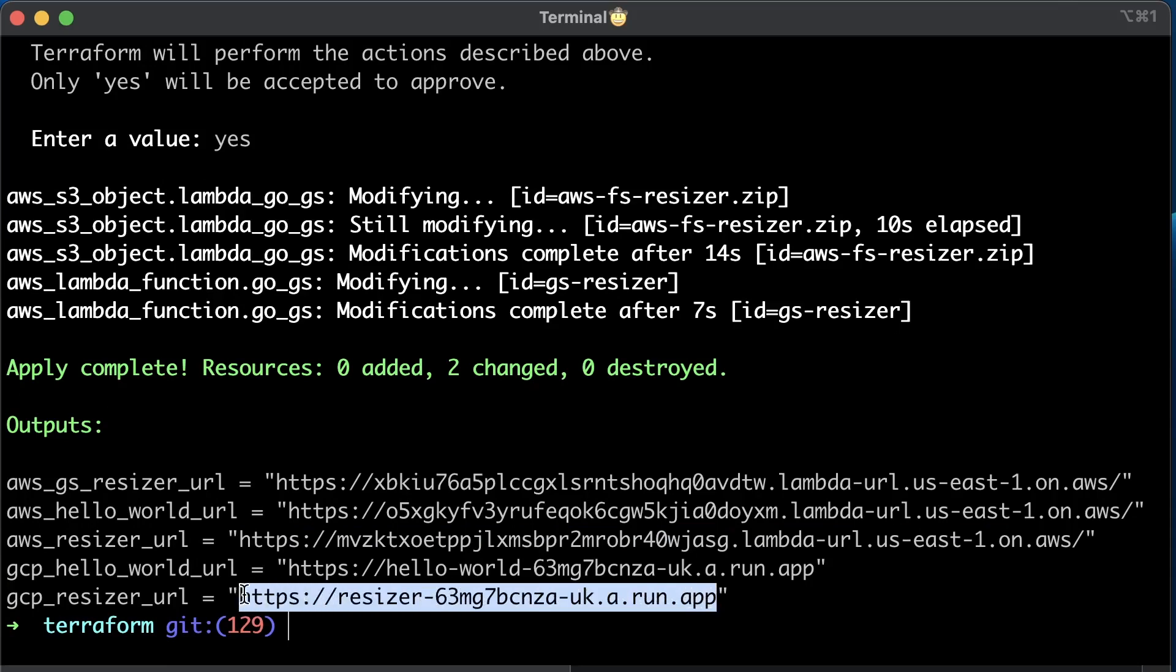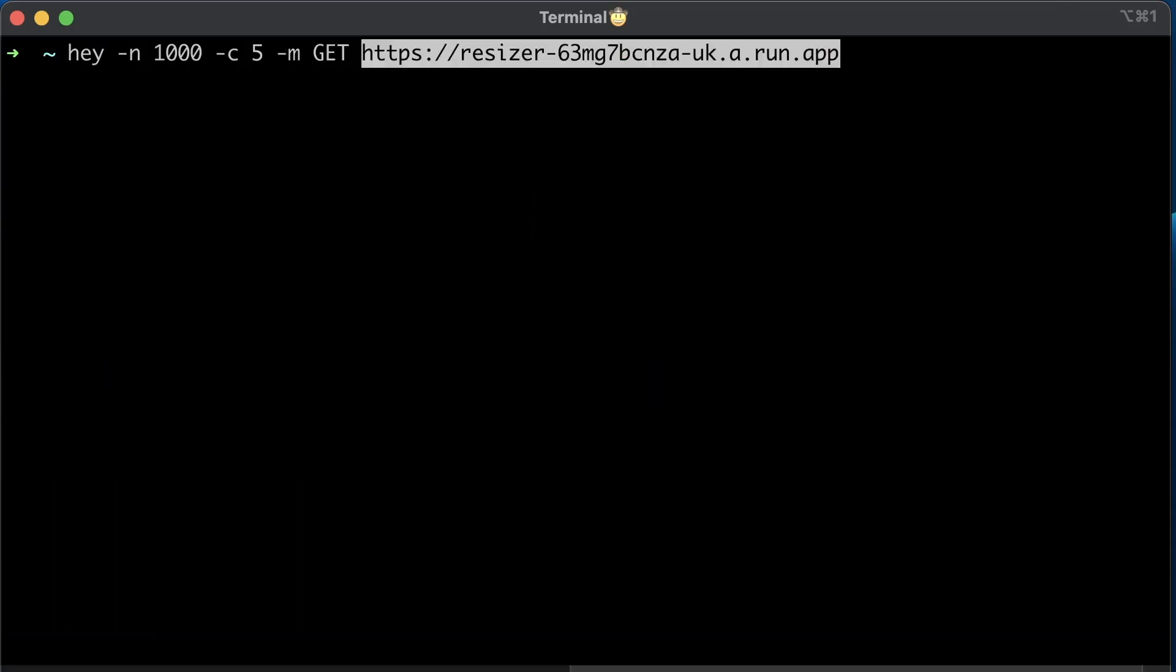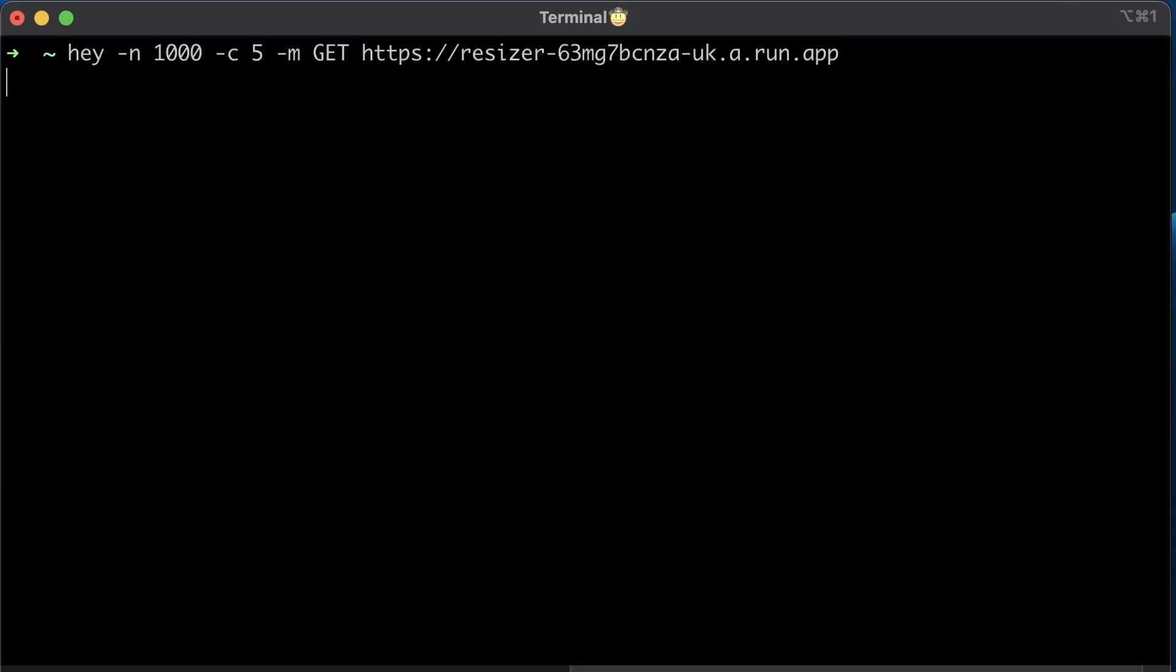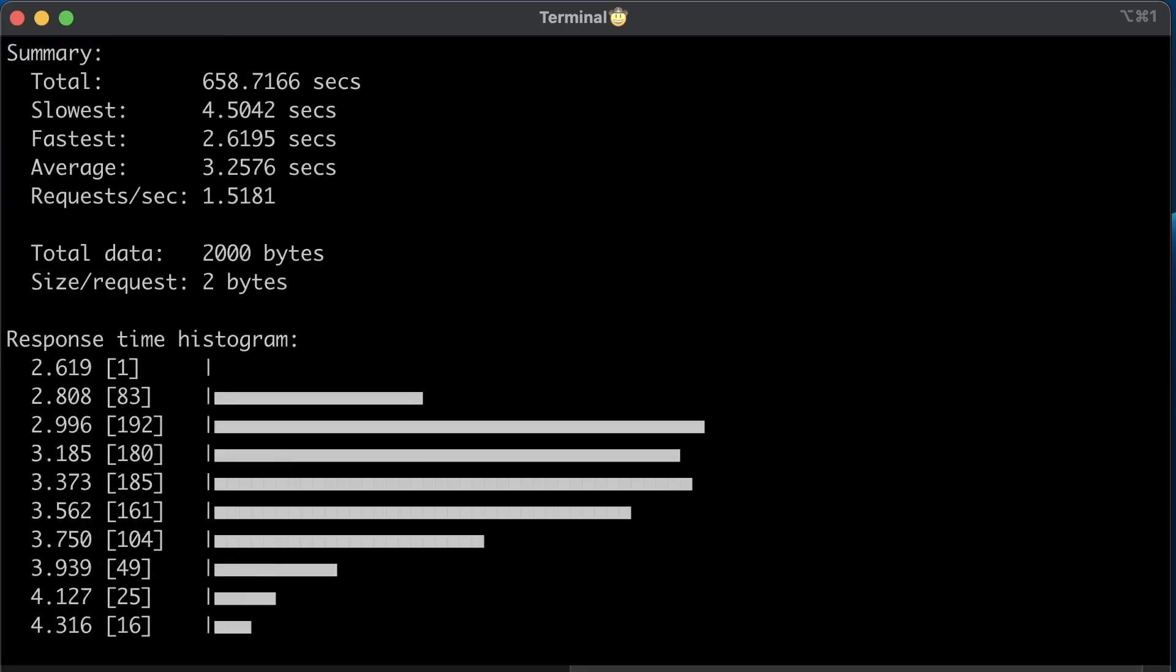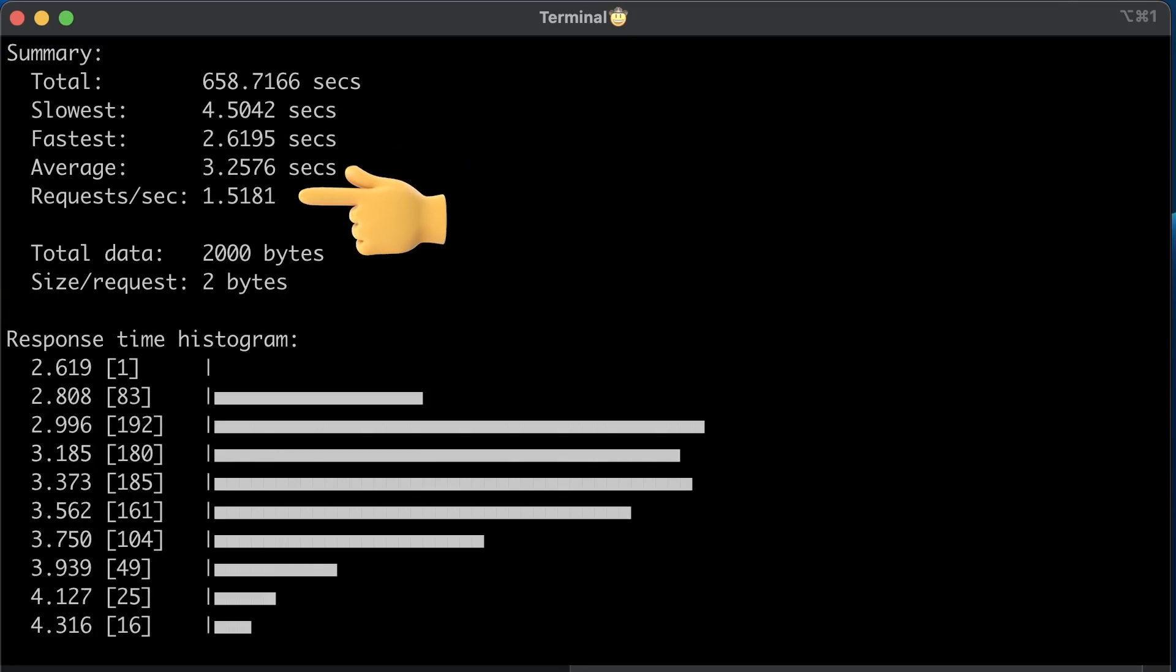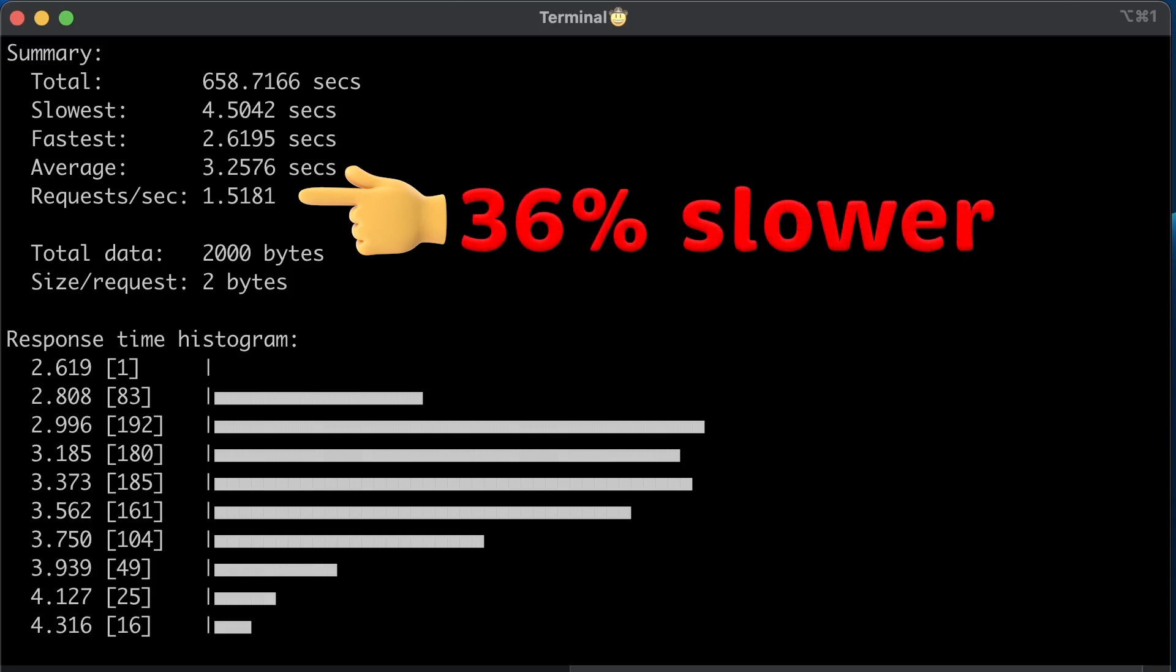Now run the same test with the Google Cloud function to resize the image. The results are significantly slower. The average duration is above 3 seconds, and we only completed 1.5 requests per second, which is 36% slower than AWS.